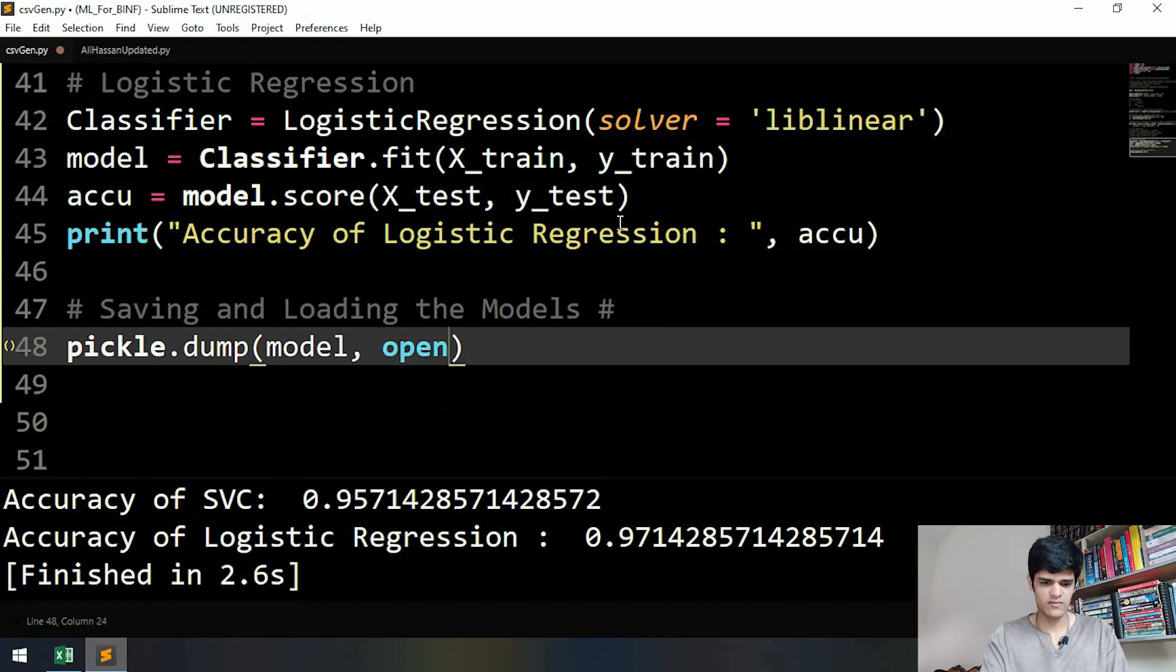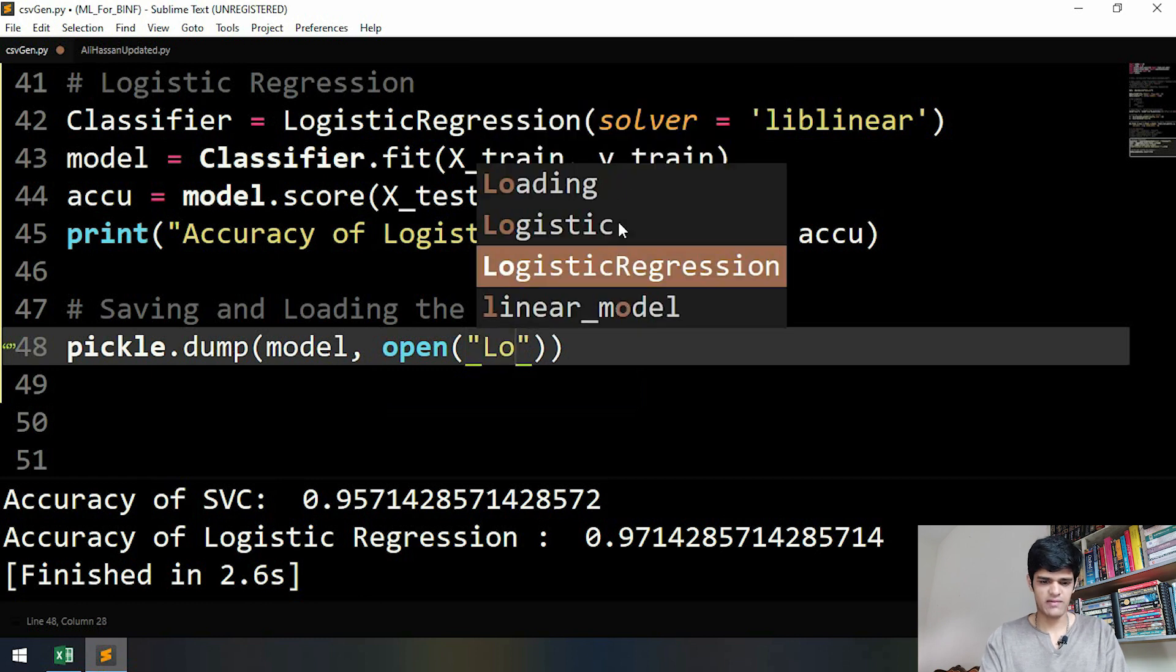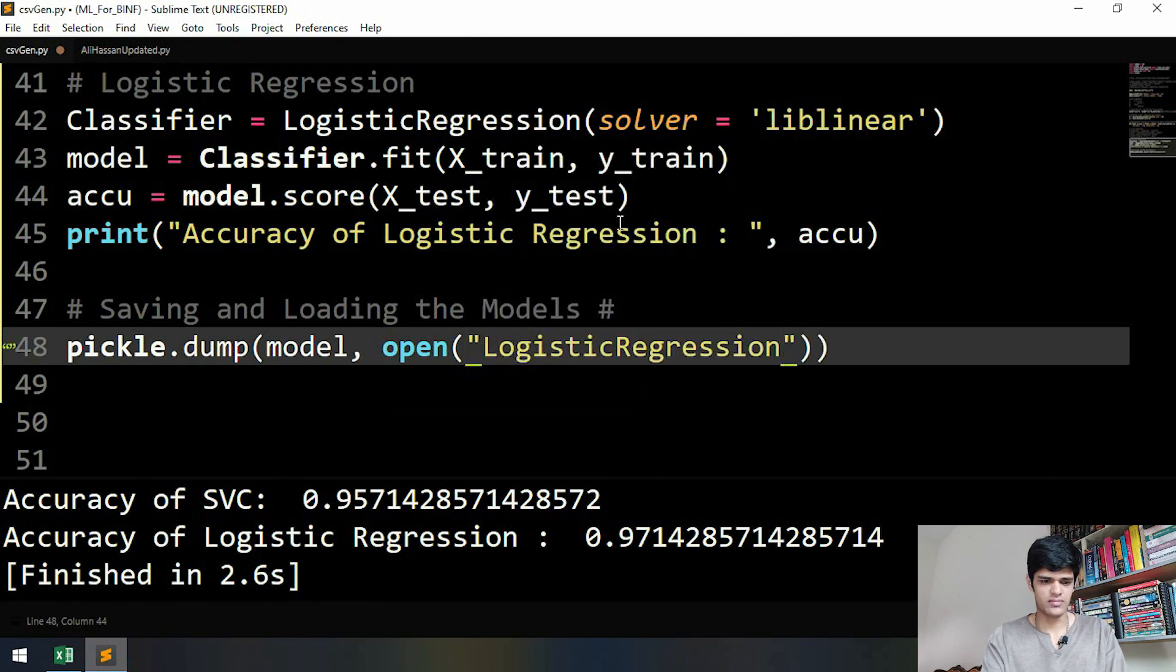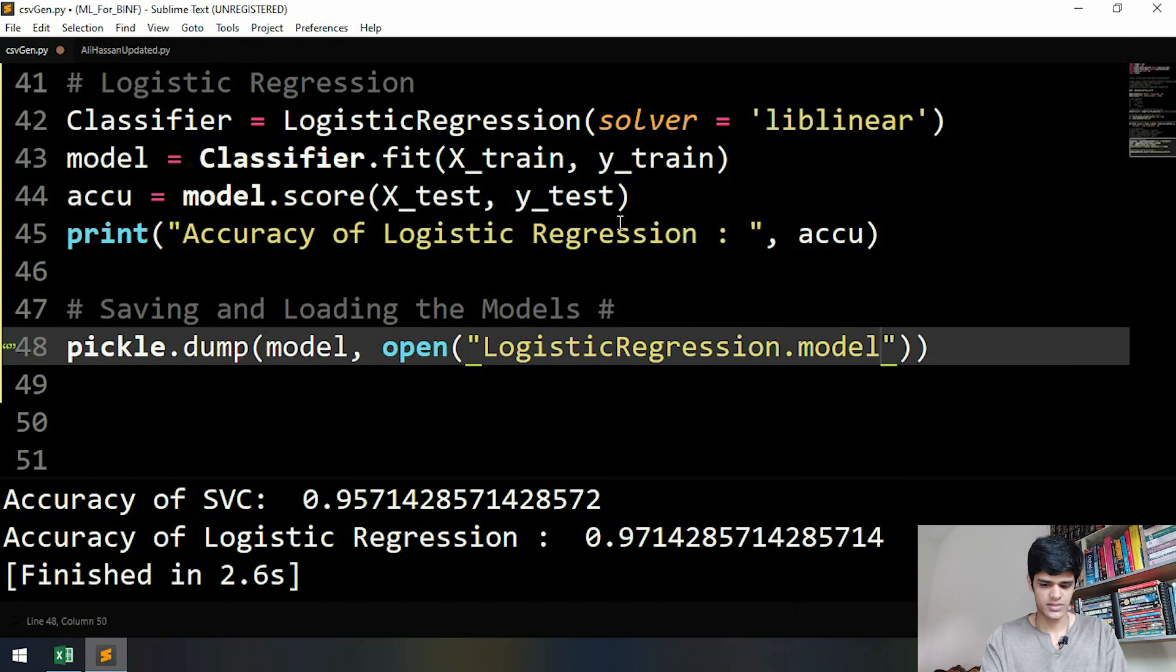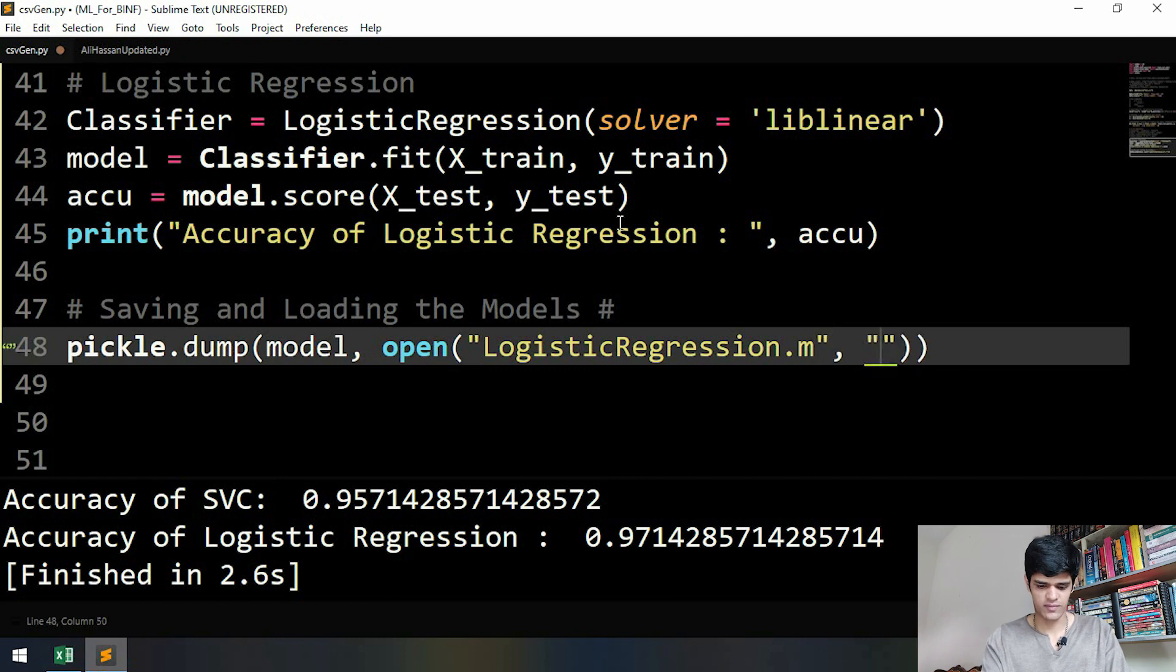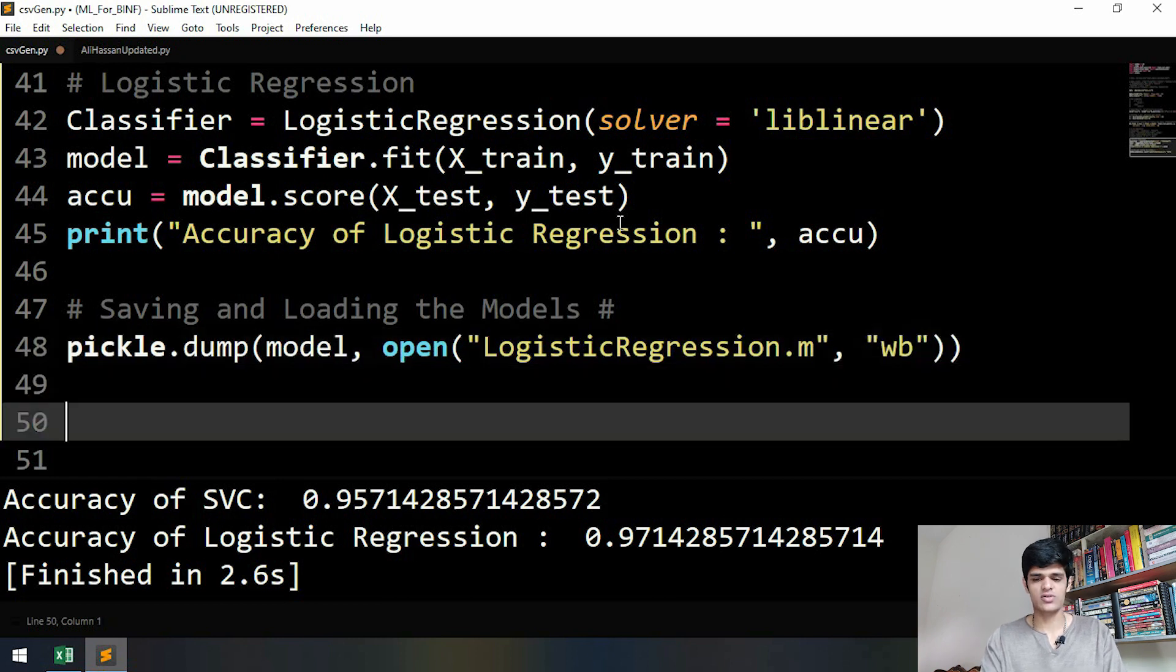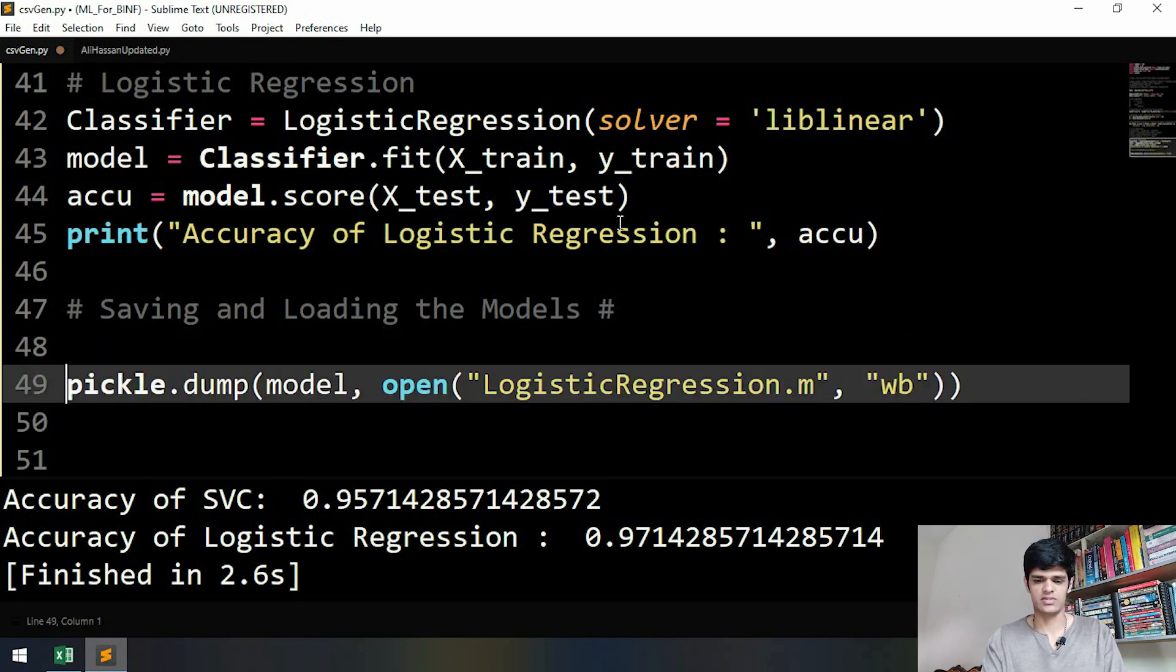Then we open a file and the name of our file will be logistic regression dot model, or we can only write 'm' - that will also be fine. And we also have to define that this is writable.